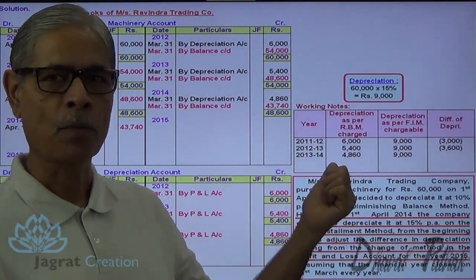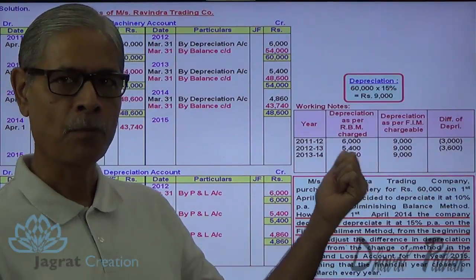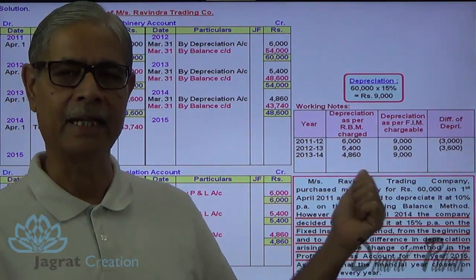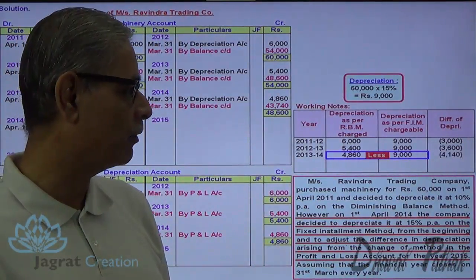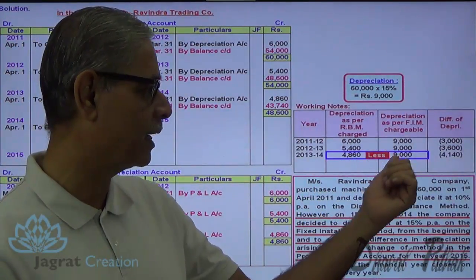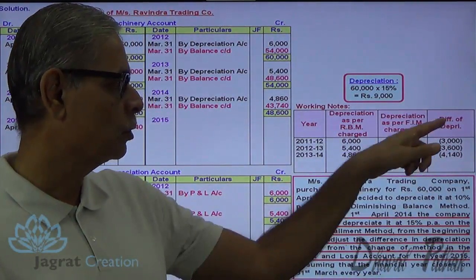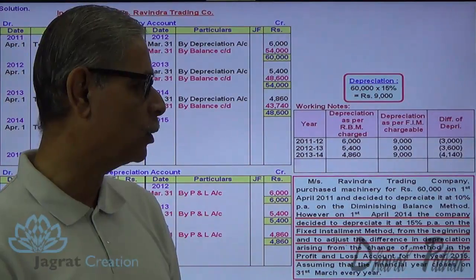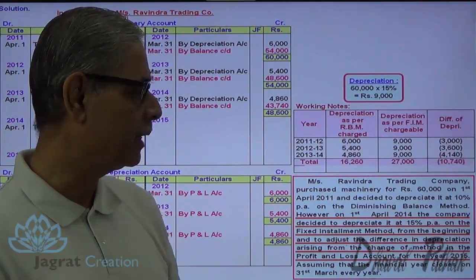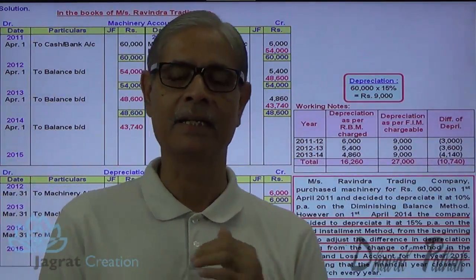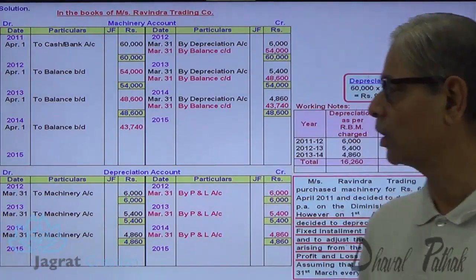In the third year, as per the reducing balance method, depreciation provided was Rs. 4,860; as per the new policy, Rs. 9,000 should be provided, so additional charge to profit and loss account is Rs. 4,140 (9,000 minus 4,860). The total adjustment to be made to profit and loss account is debited, and the machinery account gets credited. This is the adjustment entry required because of the change in method of depreciation — a total of Rs. 10,400 is debited to profit and loss account and credited to machinery account.